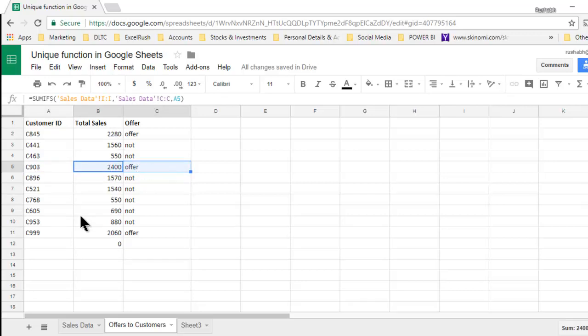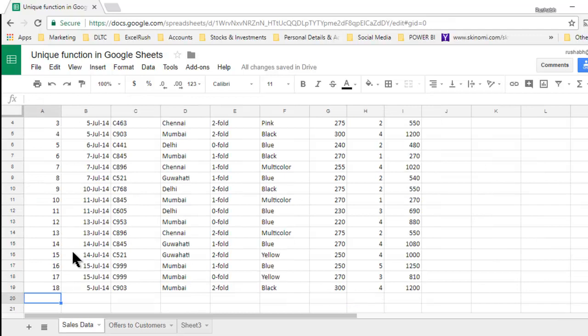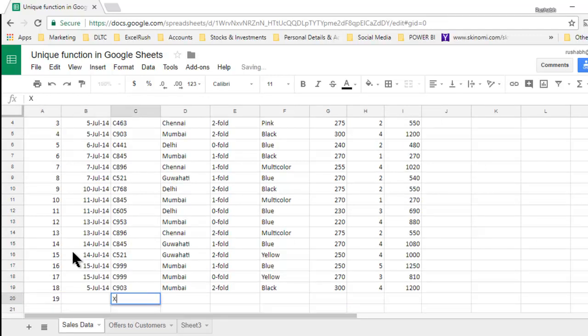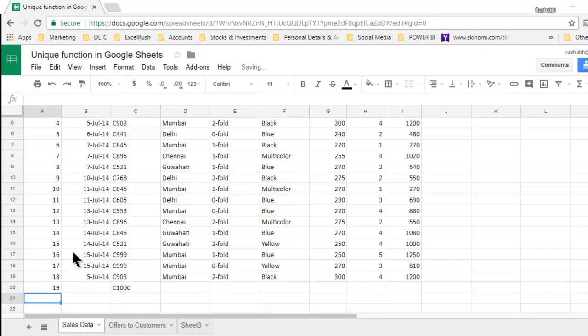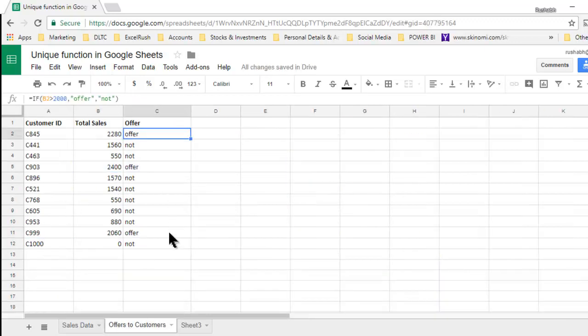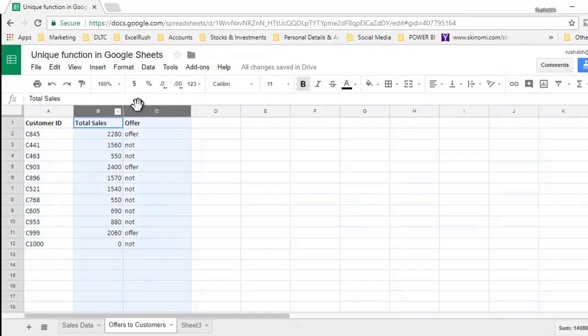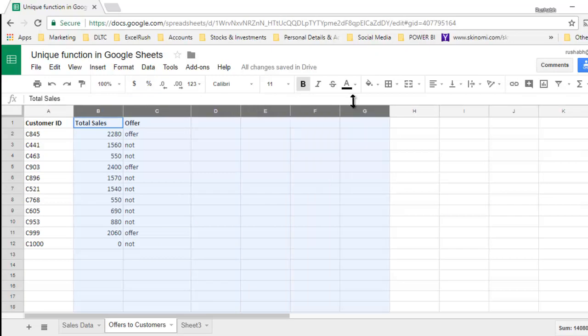So the values update dynamically. The customer IDs get added automatically. If I put a C1000, it gets added automatically. So this kind of output is directly possible using the unique function where you get a unique list and then whatever formulas you want to add to that list you can add in these columns.